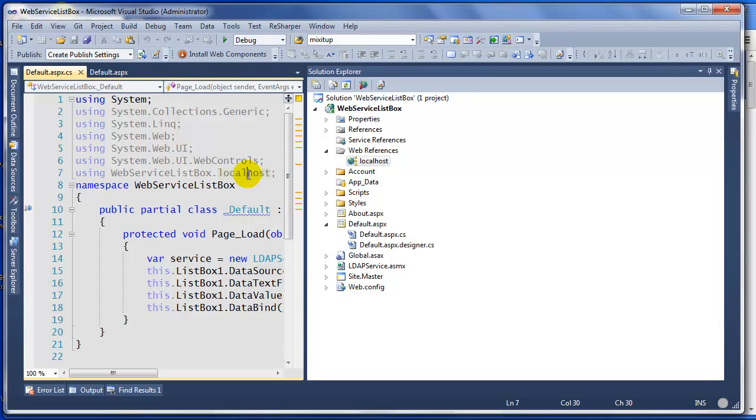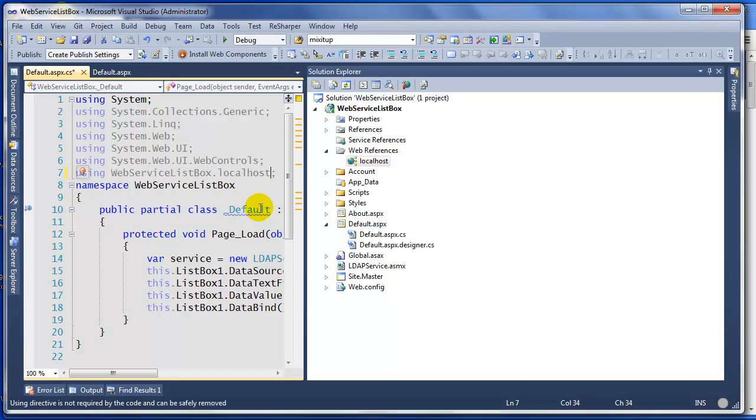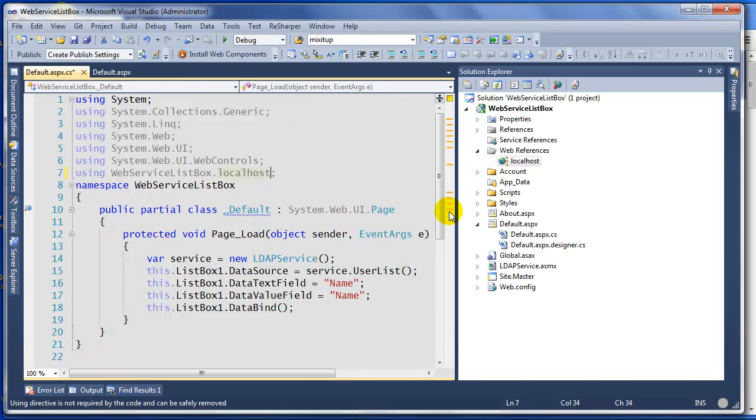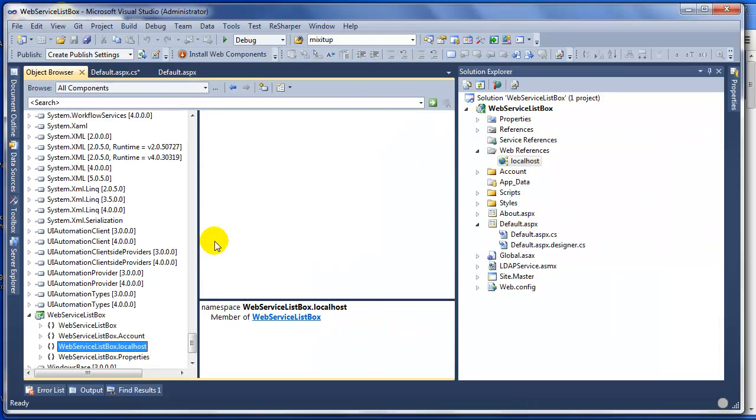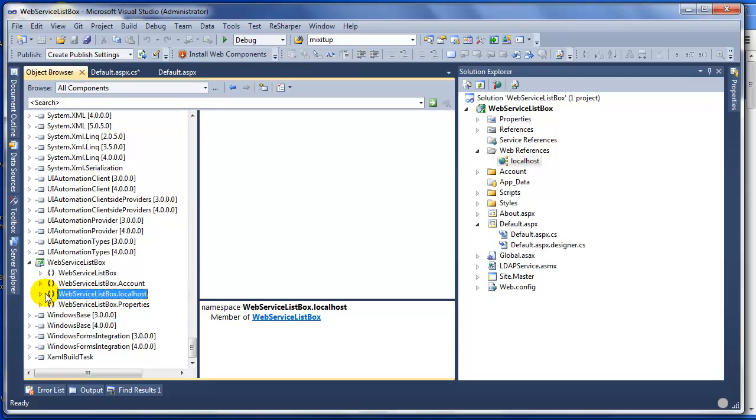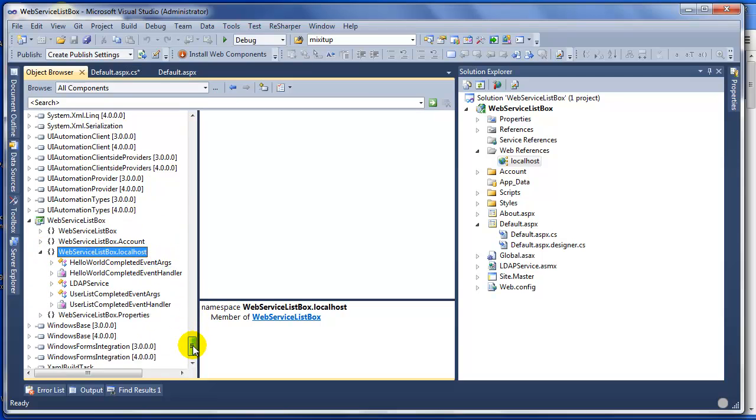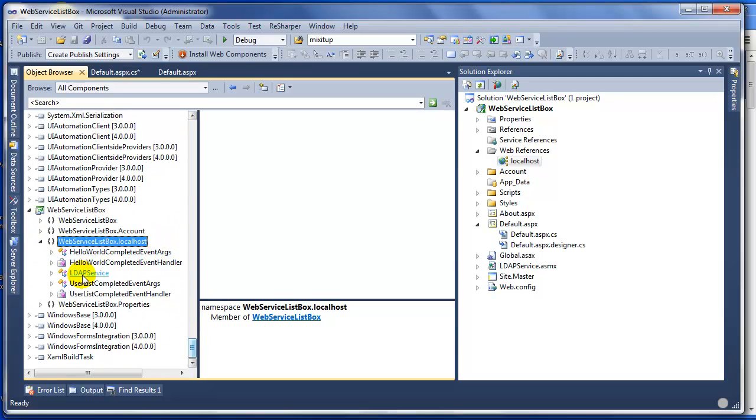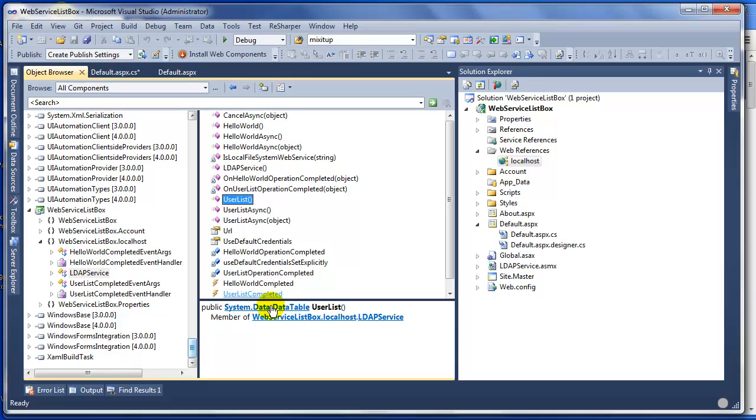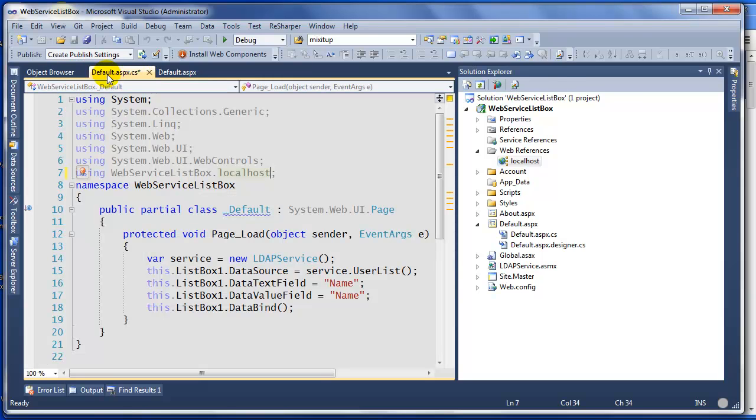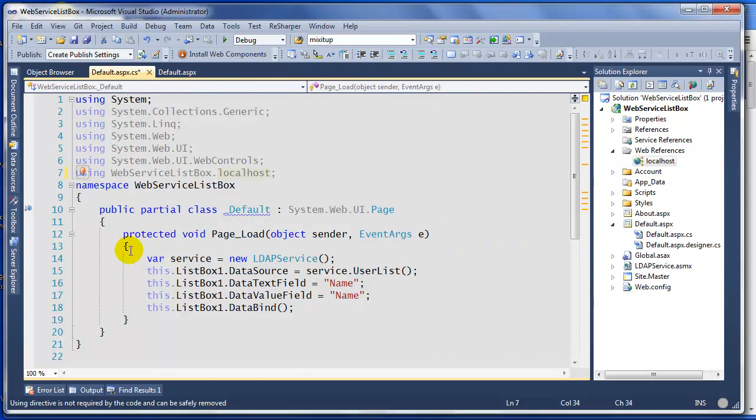If you did not name it localhost, make sure you change it. If not, it will show up right here as localhost. You can also right-click on localhost and view object in browser, and then you can scroll down to the classes you have. As you can see, the one you care about is LDAPService, and in LDAPService we have UserList and that's returning a data table.